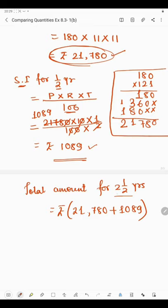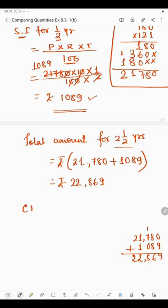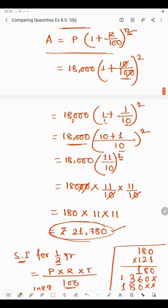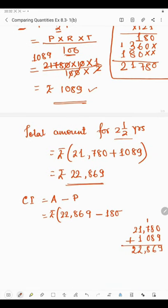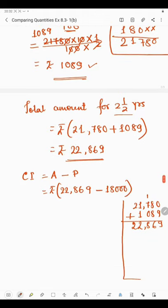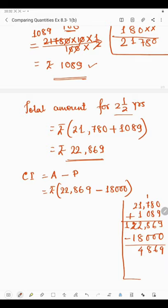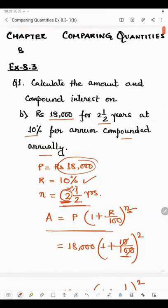Now we need to find the compound interest. CI = Amount − Principal. The amount is rupees 22,869 and the principal is rupees 18,000. So 22,869 − 18,000: 9−0=9, 6−0=6, 8−0=8, 2−8 requires borrowing giving 4, and 1−1=0. So the compound interest is rupees 4,869. This was part B — thank you students.